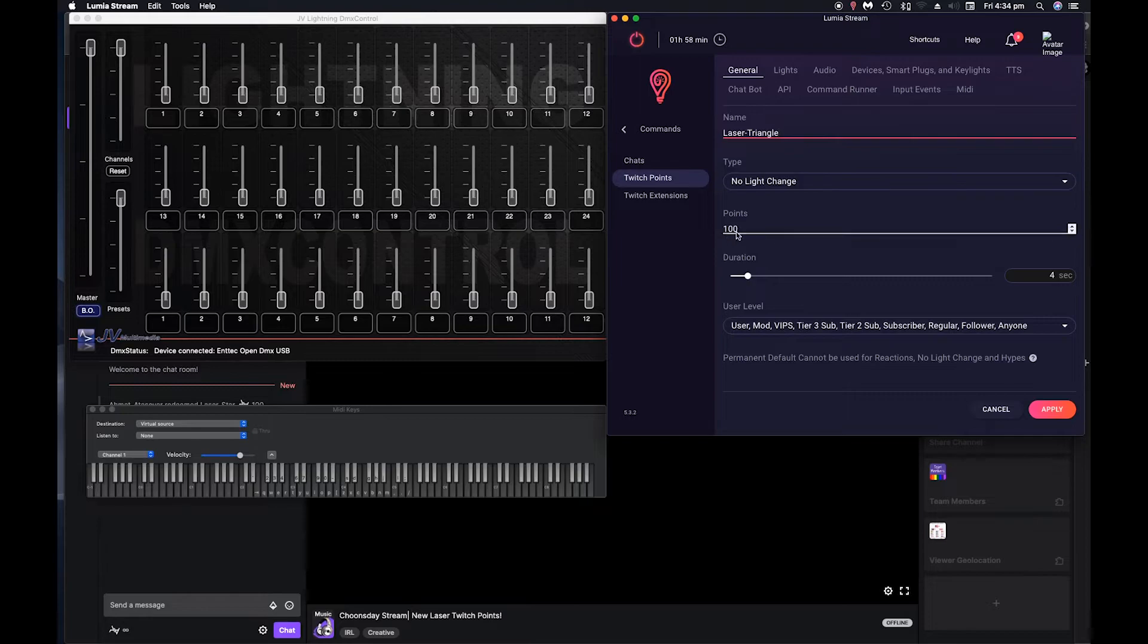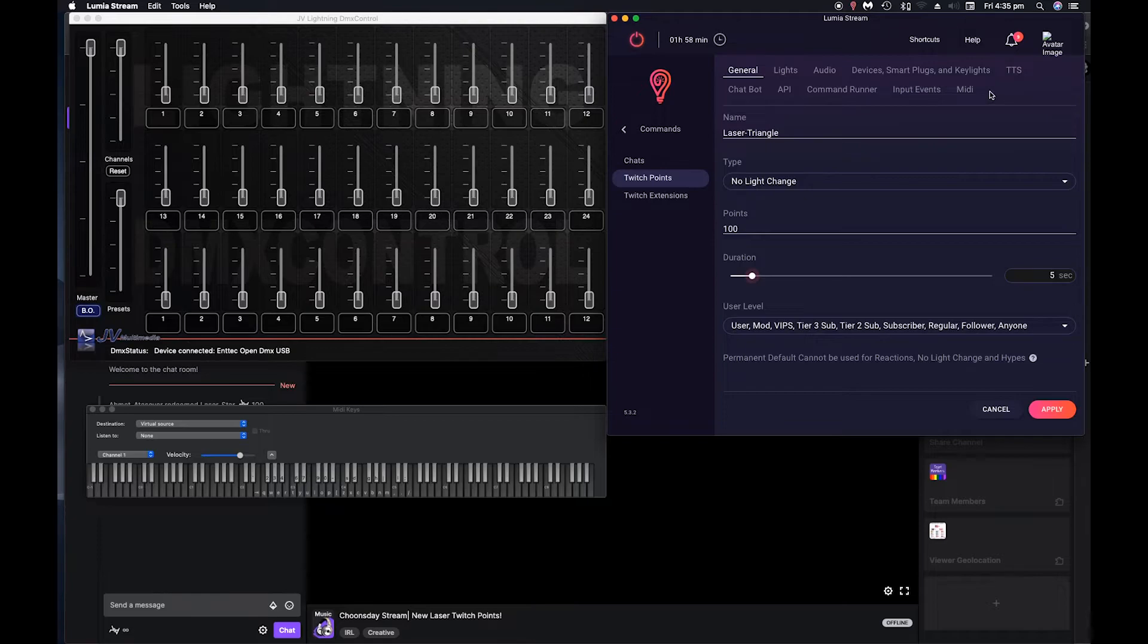100 points. We'll set it to go for five seconds. Then what we've got to do is go into this MIDI section.